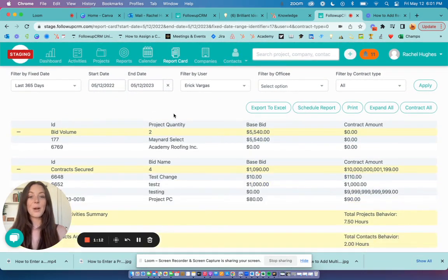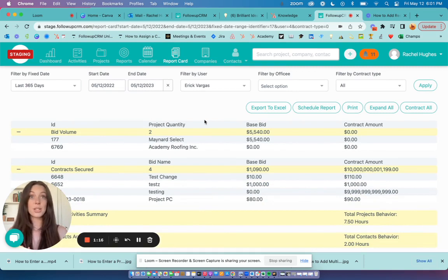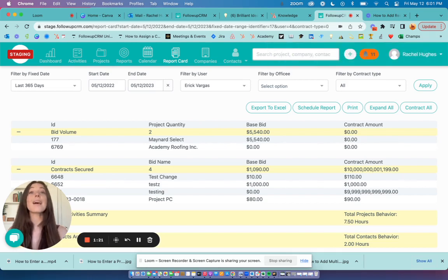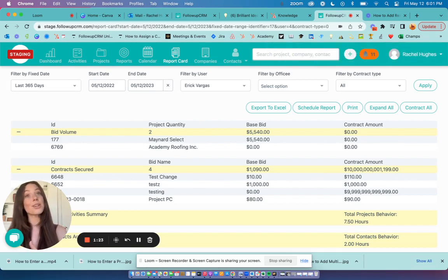Now, across the top of the report card, you've got several different options. You can click export to Excel. This will export to an Excel spreadsheet and you'll get an email to your inbox once your export is complete.